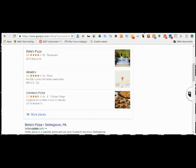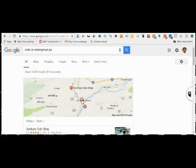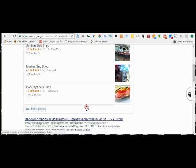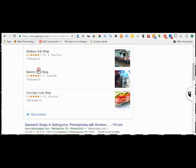Now two in Mifflinburg, a couple up here in Northumberland, past Northumberland, one in Sunbury. And Subway Sub Shop makes awesome subs, I must say that.